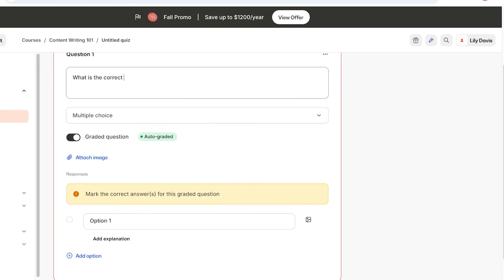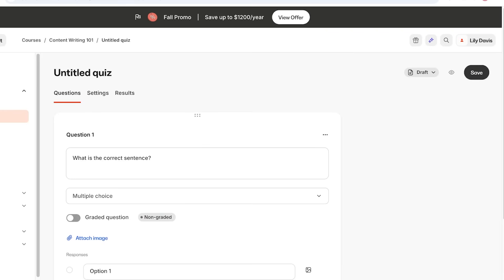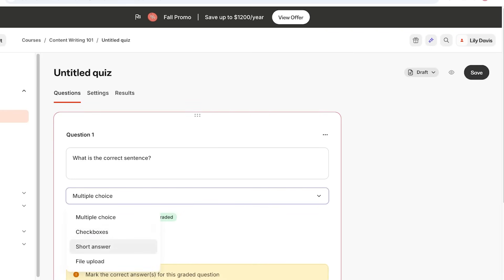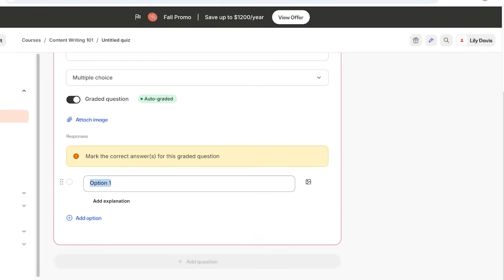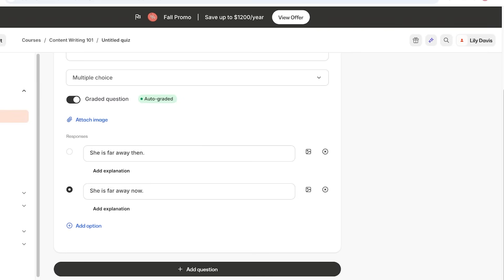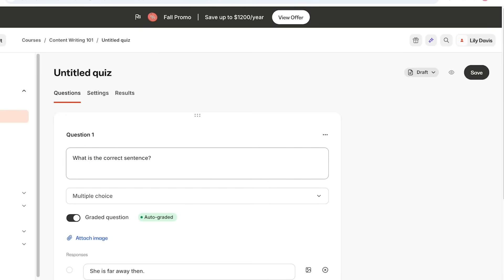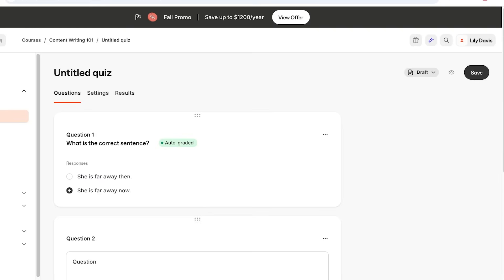Simply add your question — for example: What is the correct sentence? Then add options and mark the correct one. You can choose whether a question is graded. For multiple choice or checkbox questions you can make it auto-graded, so you don't have to check all quizzes yourself — Kajabi will automatically grade based on the correct answers you've entered. Add options such as 'She is far away then' and 'She is far away now,' marking the correct answer. You can add as many options as you like. Once your first question is done, you can duplicate it or click Add Question to add the next one, and so on.